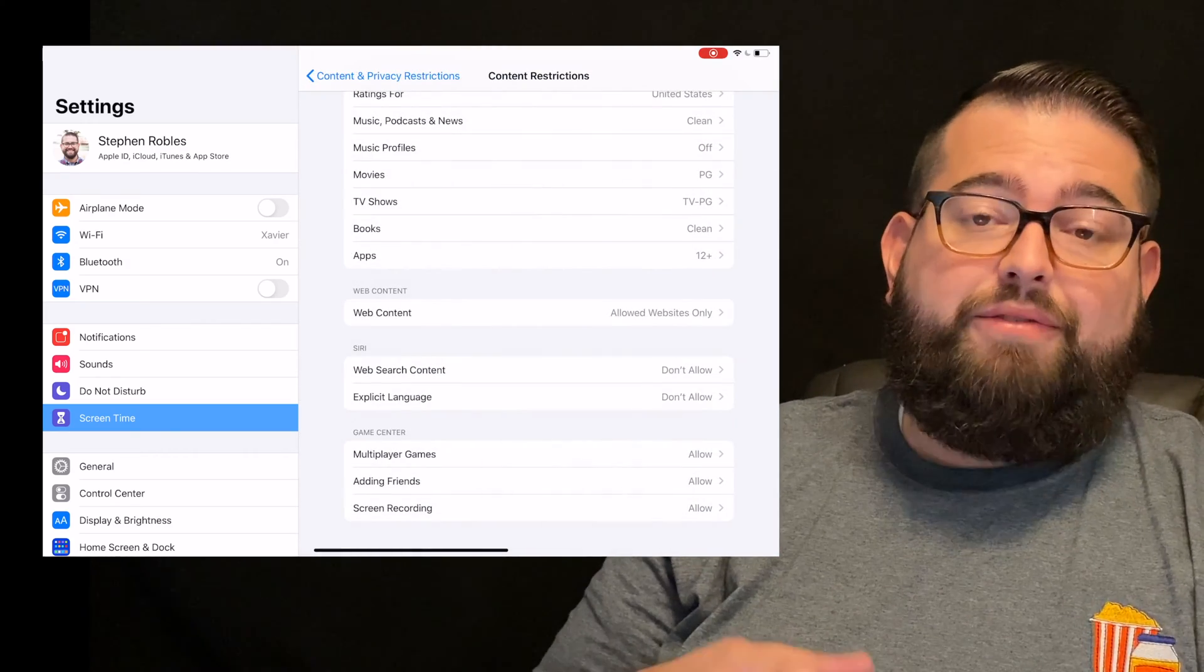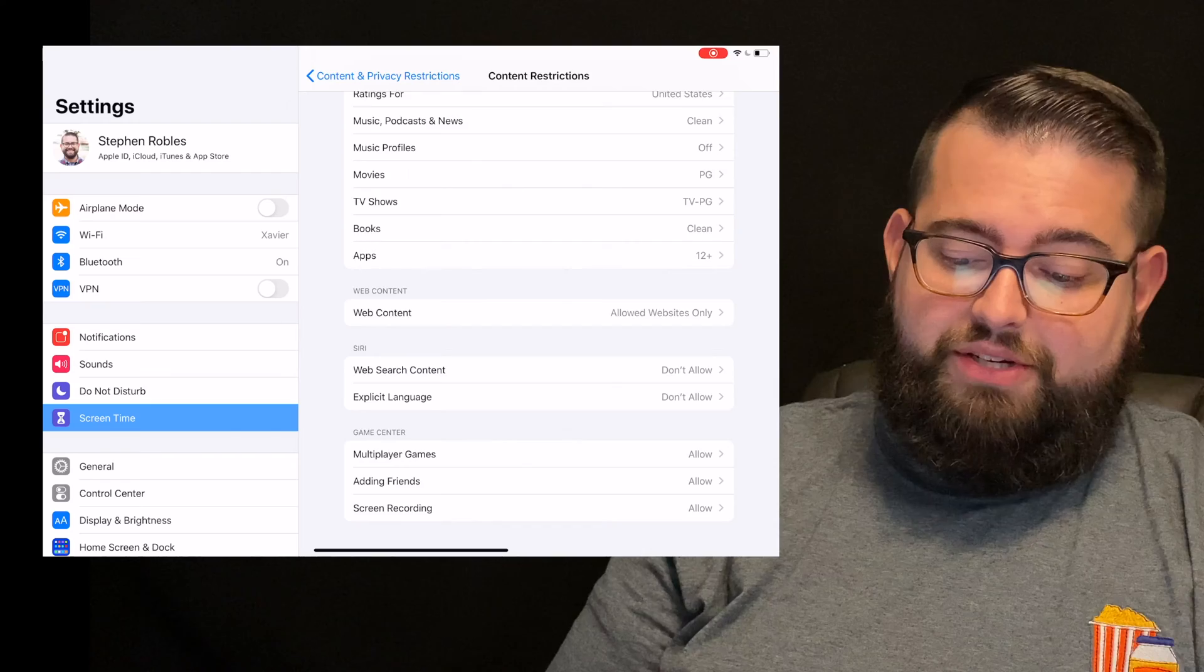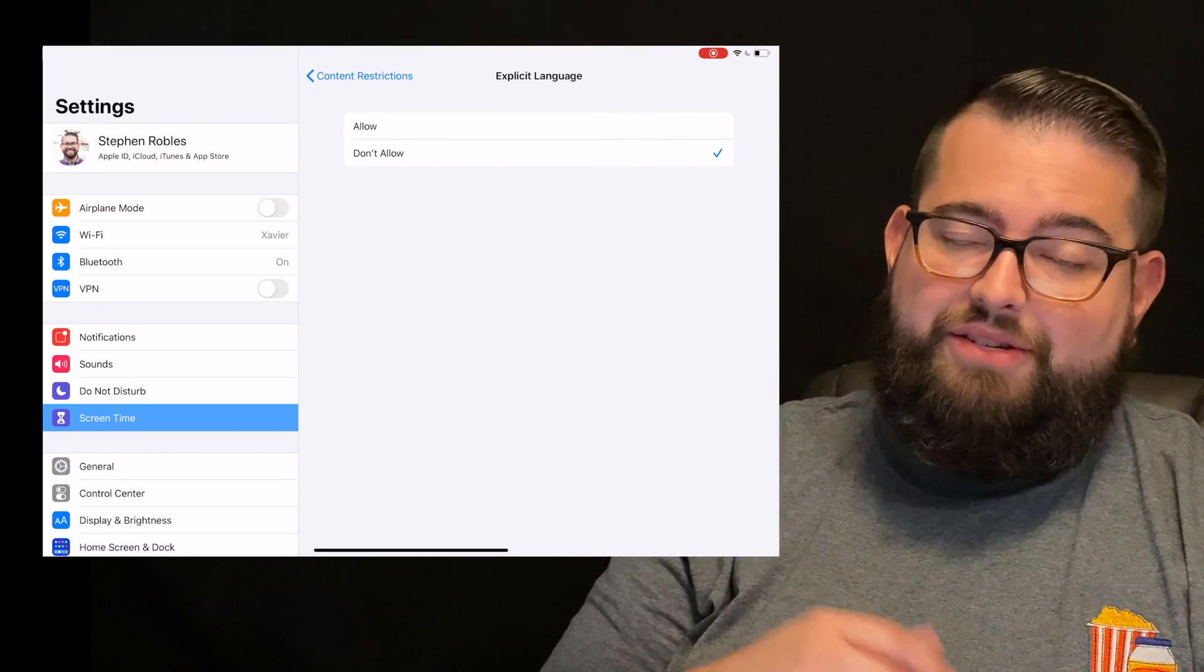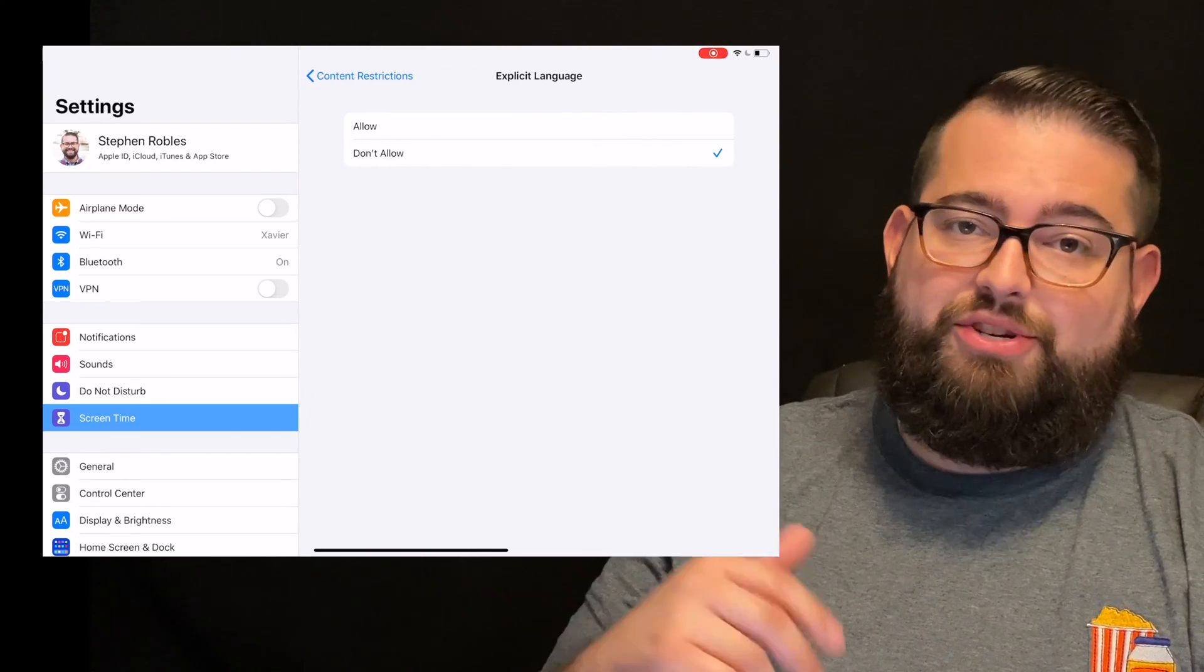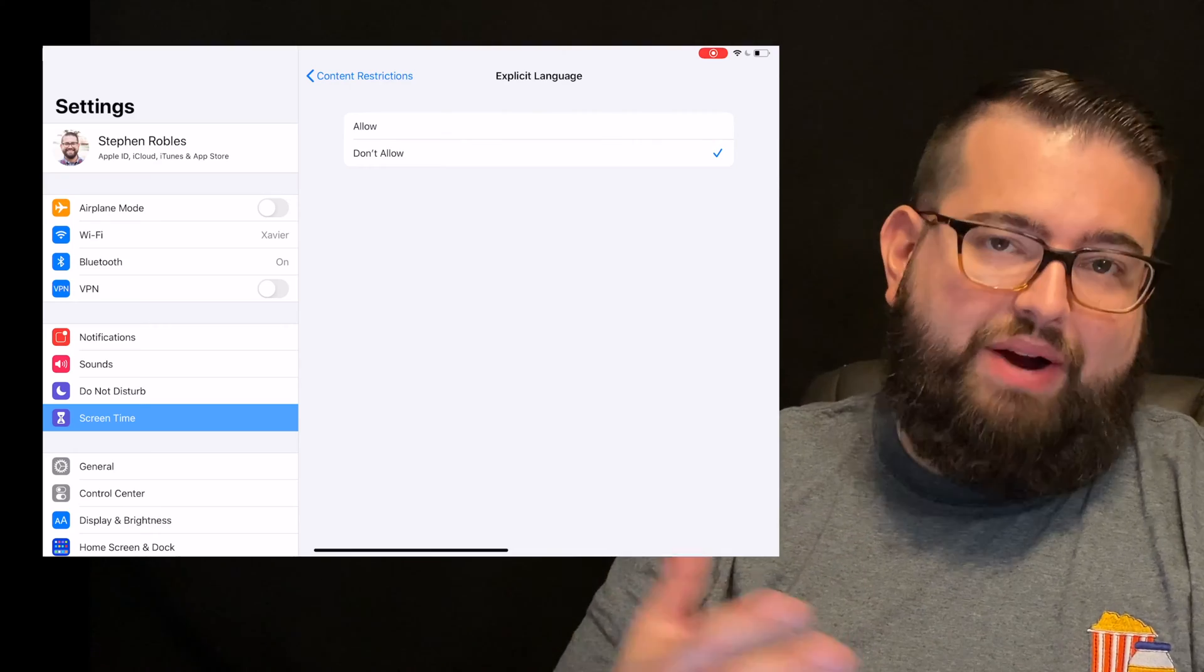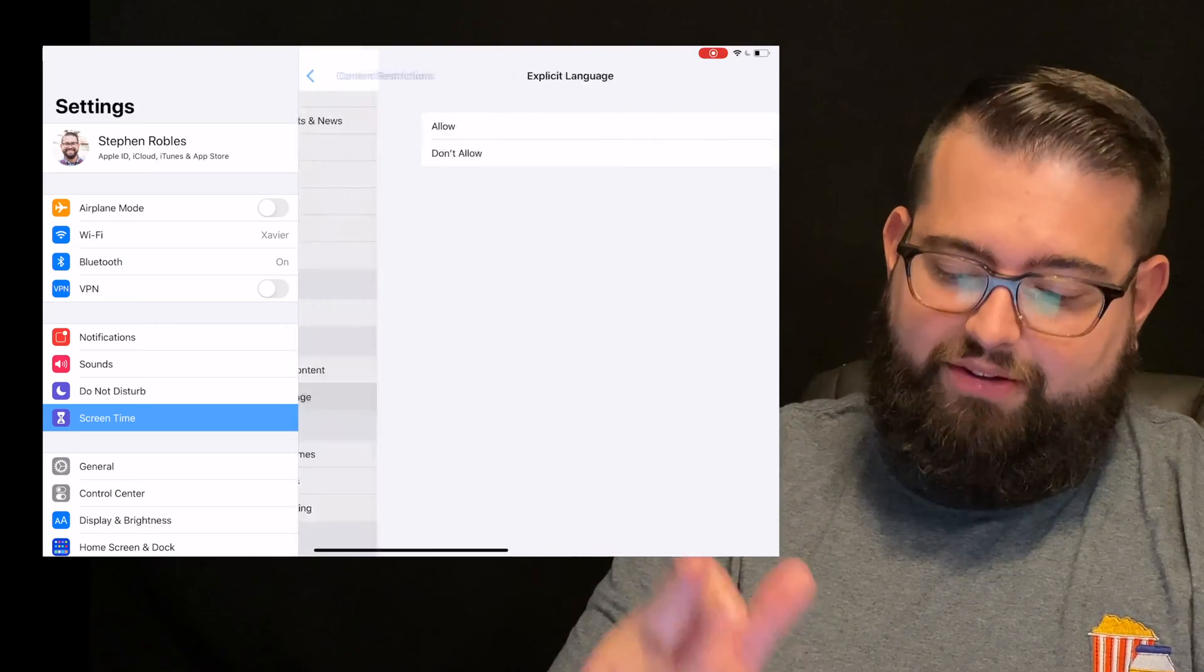Same thing for explicit language. You can either allow Siri to speak or search for explicit language or not, and so I don't allow that either.